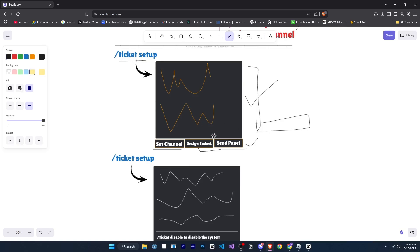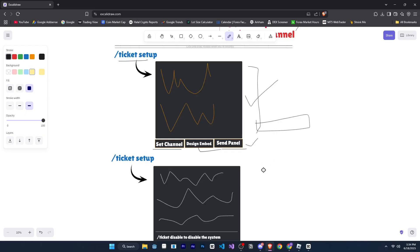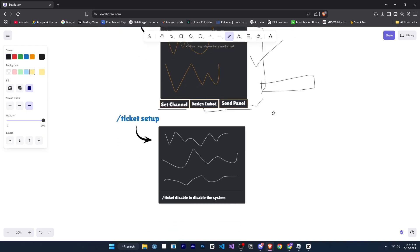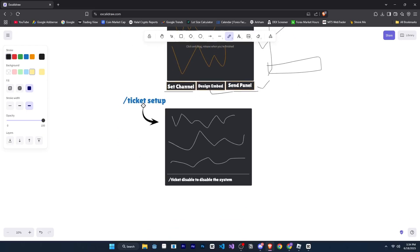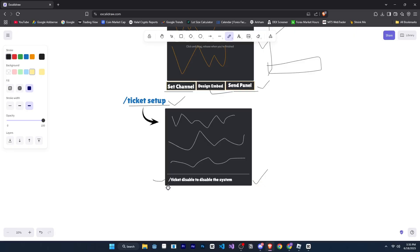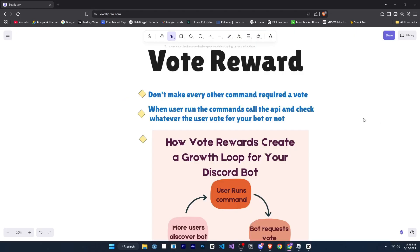Your bot itself will tell them what the next step is. And even if your bot's system has multiple commands, your bot will tell the user which command to use and when to use it. For example, if someone runs the ticket setup command, you can put in the embed footer or somewhere, note, like, if you want to disable the system, run the ticket disable command.